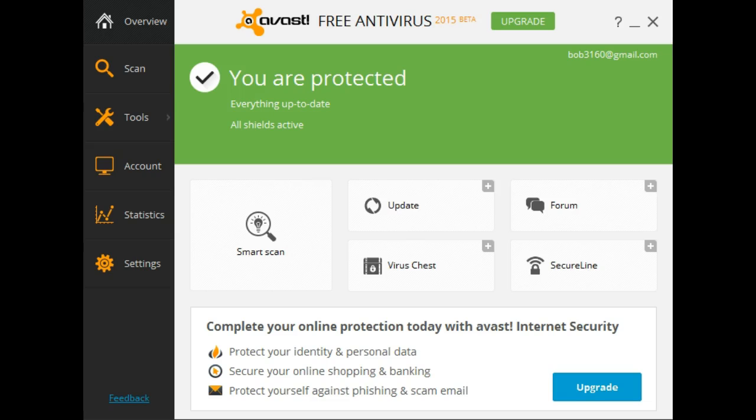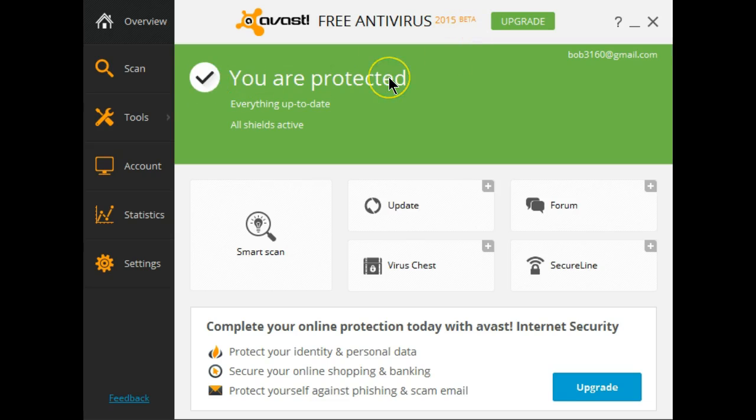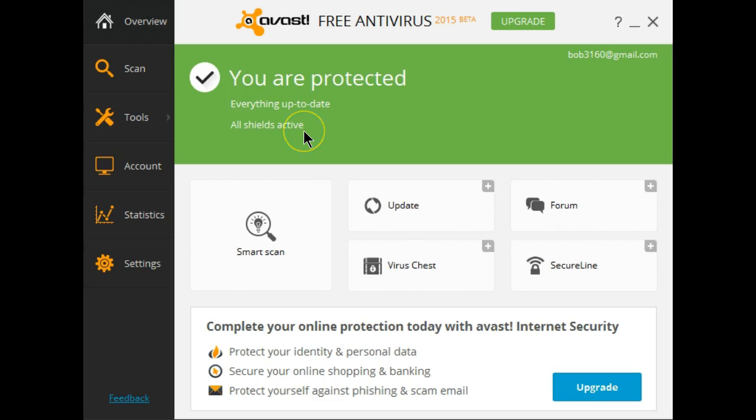The system's been restarted. As you can see from the overview and this is 2015 beta, fully protected. Everything's up to date and all shields are active.